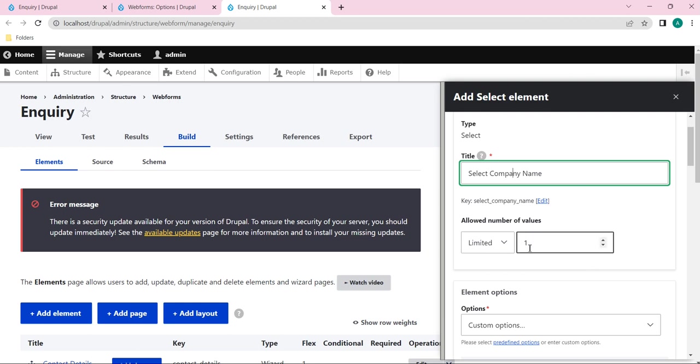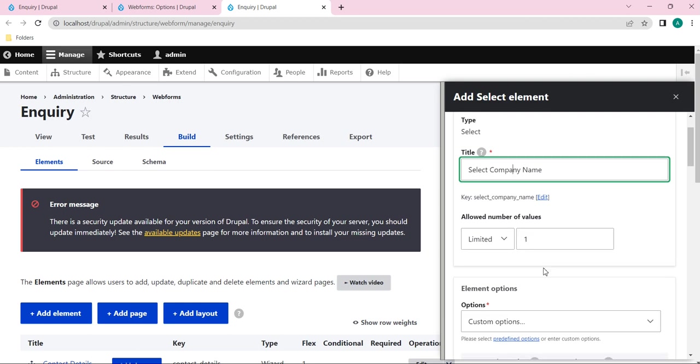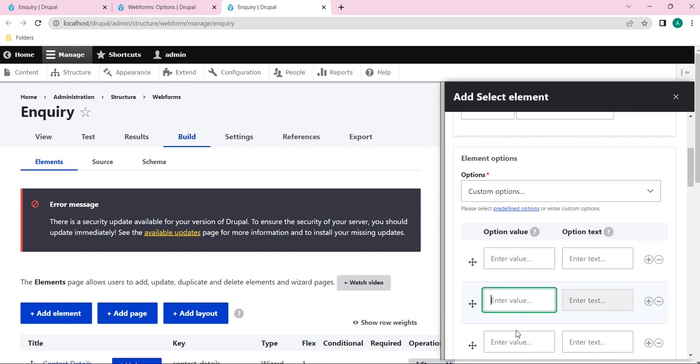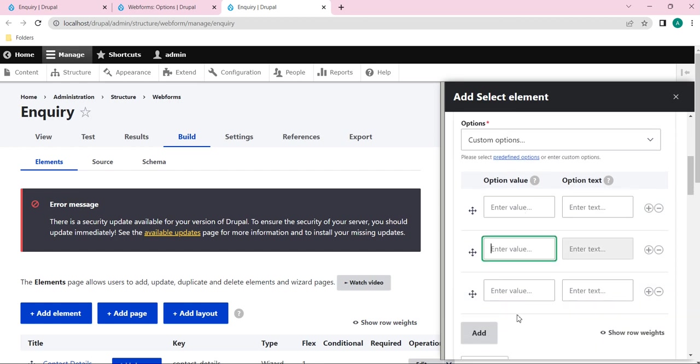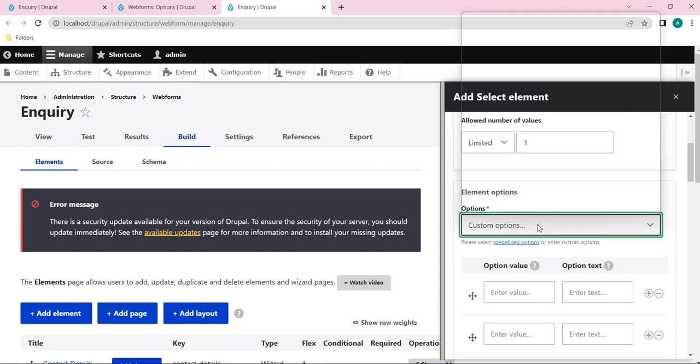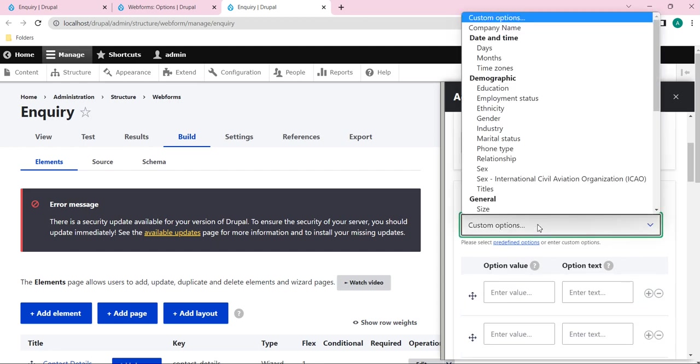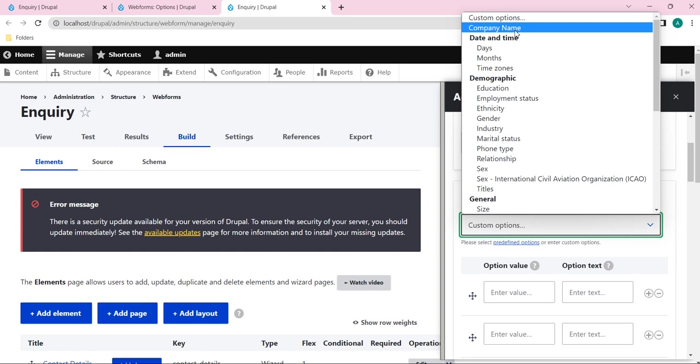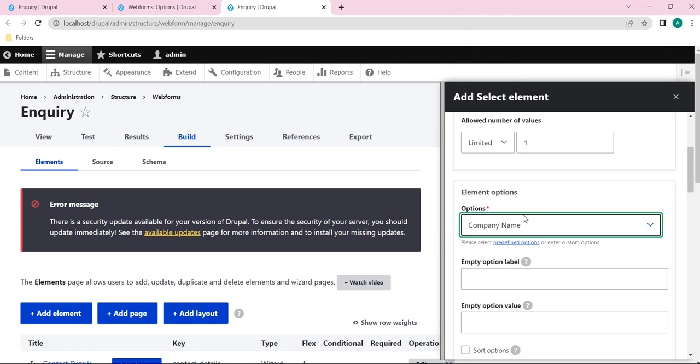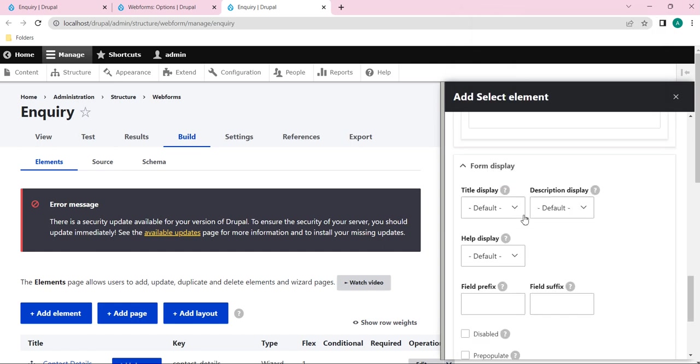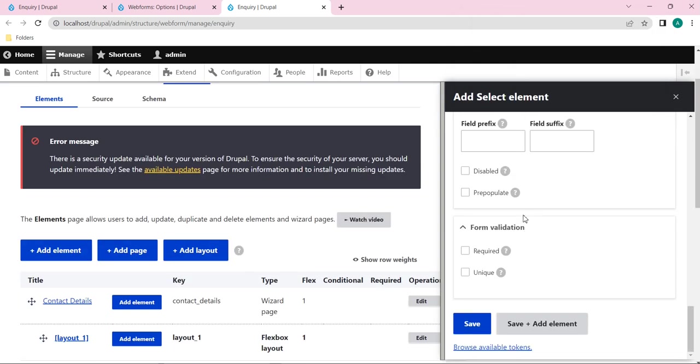Here we have option value. So instead of giving option value here, what we can do is select from this custom option. Just click on this drop down and here you will find our created options name - that is company name, just now we created it. Just click on it and save it.